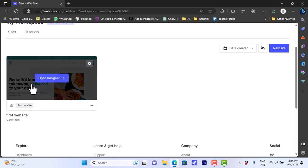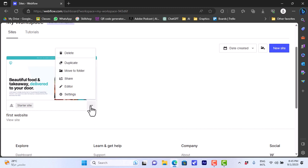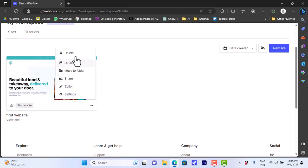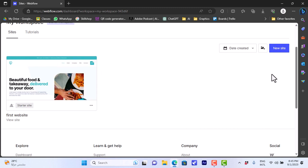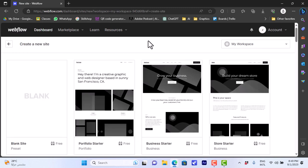And here you have the sites that you already created. You can edit them and go to their settings, you can share them, you can delete them or move to folders and so on. So let's create a new website for your online store. We can go to new site here and click on it. It'll open the templates page that you can use for your website.